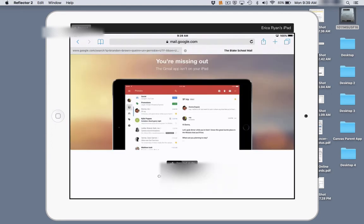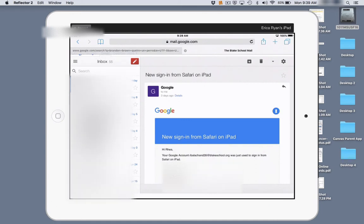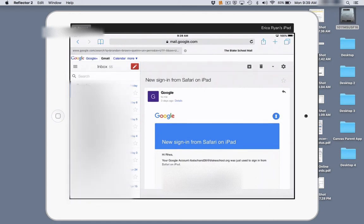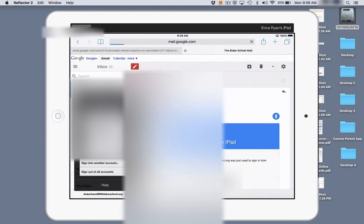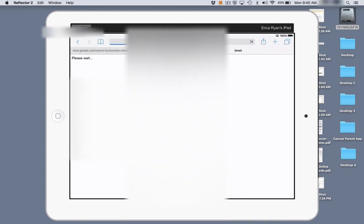If a student is still using it, they'll be signed in. You'll go into the mobile Gmail site and you'll notice down at the bottom a student has been using it. So we're going to sign out of all accounts. There are lots of different ways of signing out of a Google account on a mobile device, but this is one of them.